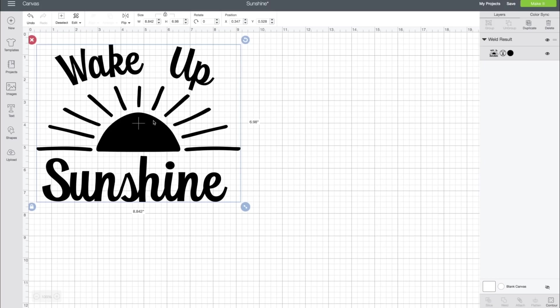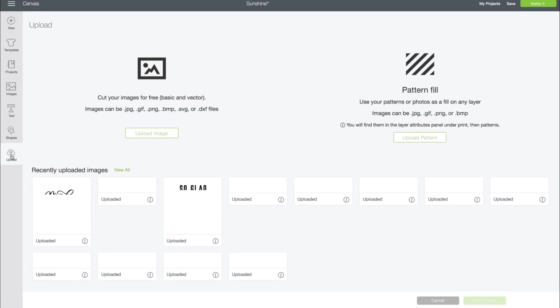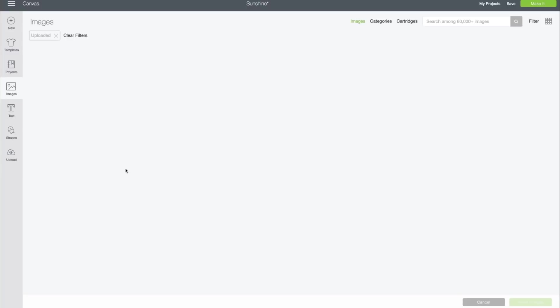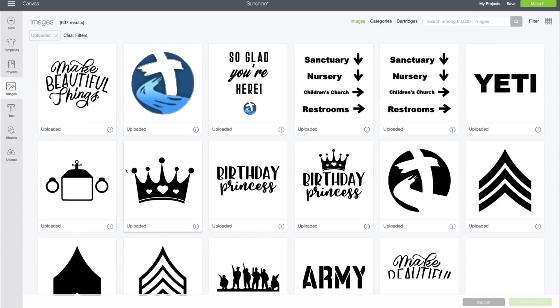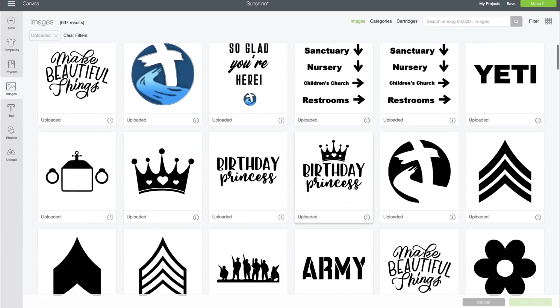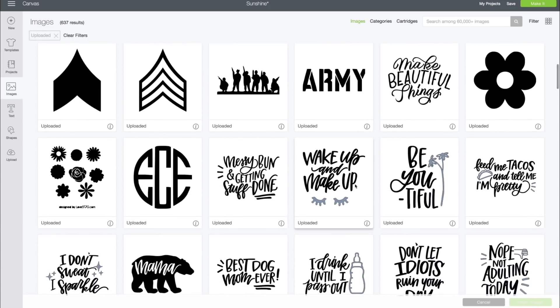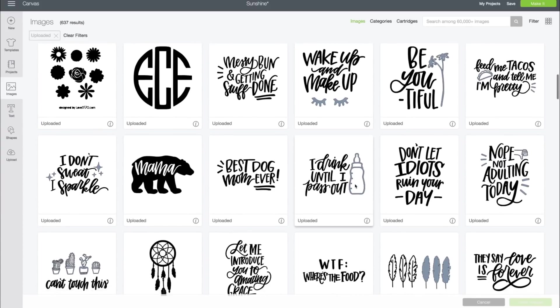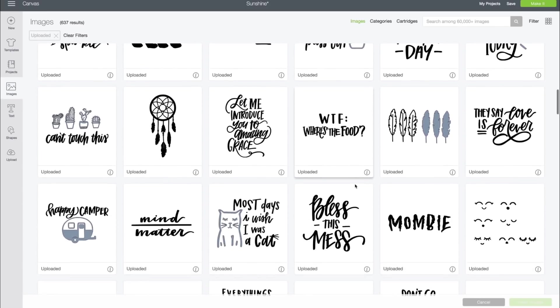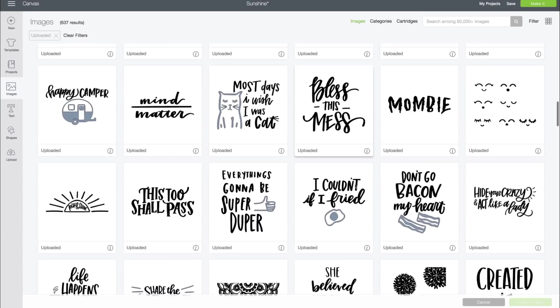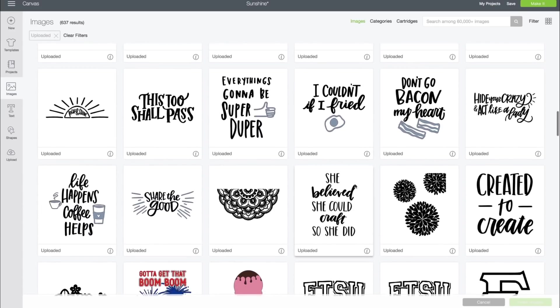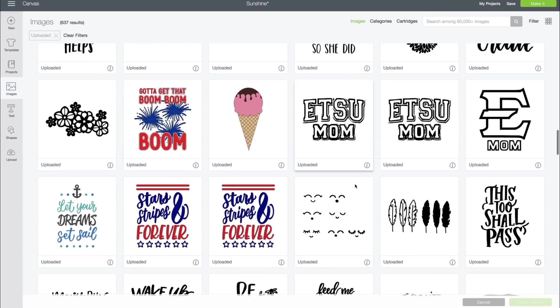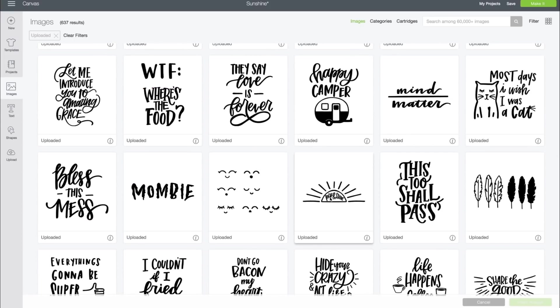This is the exact design that we're going to make today, and I'm going to share with you exactly how to do it. To get started, let's go over to Upload, and we're using one of our files from makersgonnalearn.com. We're going to find it right here in our Recently Uploaded. You could organize these to search for it if you'd like. We found it, so we're just going to click on that and click Insert Image.